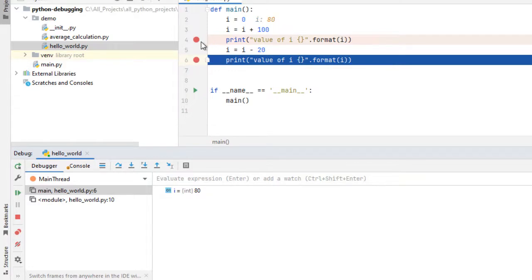We can move from one breakpoint to another breakpoint by using the resume button and there are many other features of debugging we will learn in the coming lessons.